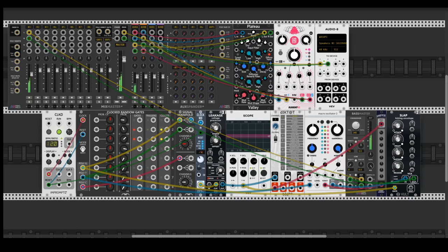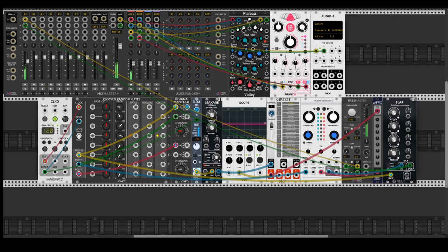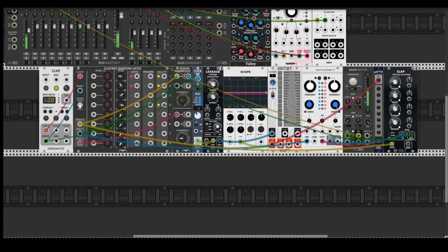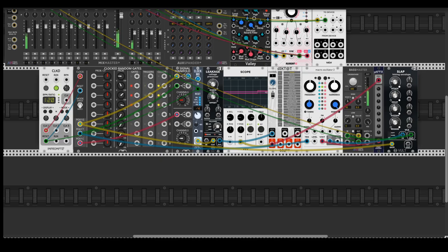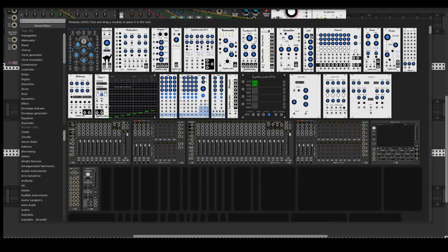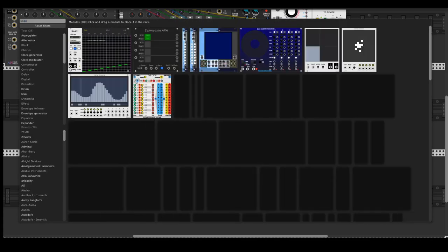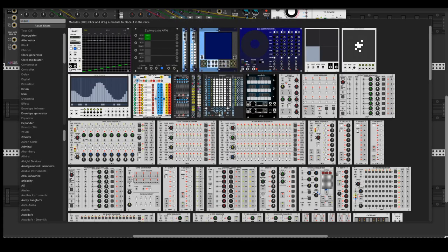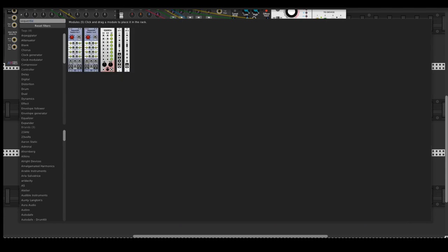And here you can see different outputs from Dictat quantizer and I suppose it's different types of quantization, but I can be wrong. We can try to change it over time by using a Sequential Switch.